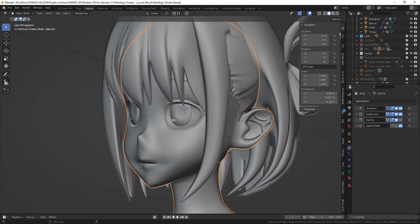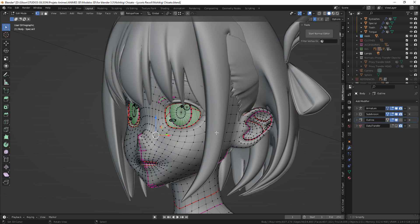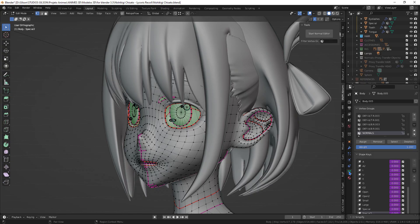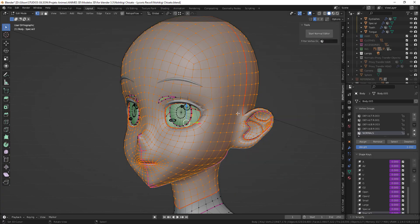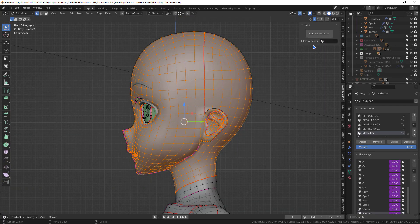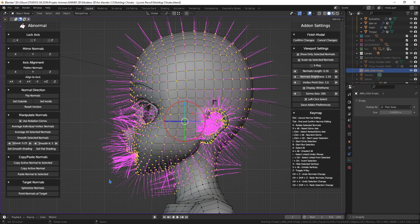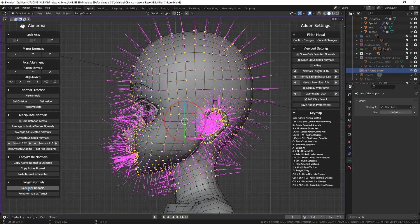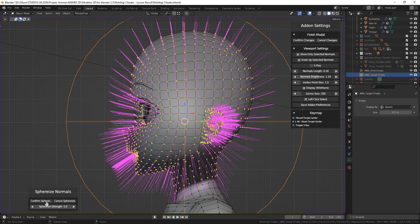Now I will be presenting the second way. For this, I will be using an installed addon called Abnormal. In the addon tab, click the start normal editor button. Let's use the spherize normals option. Confirm.